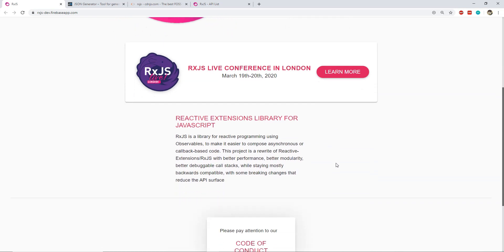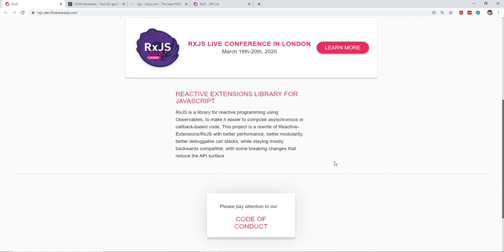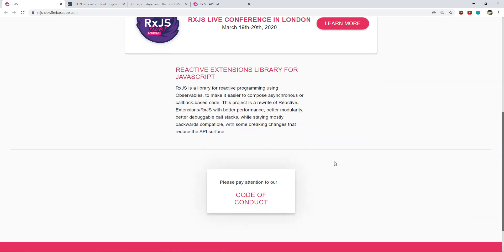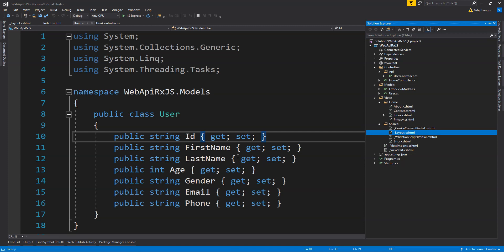RxJS is a library which uses observables to write synchronous and asynchronous code callbacks. You can learn more about RxJS by going to its URL or by following any tutorial available out there. For this video, I will stay limited to its usage with the ASP.NET Web API.